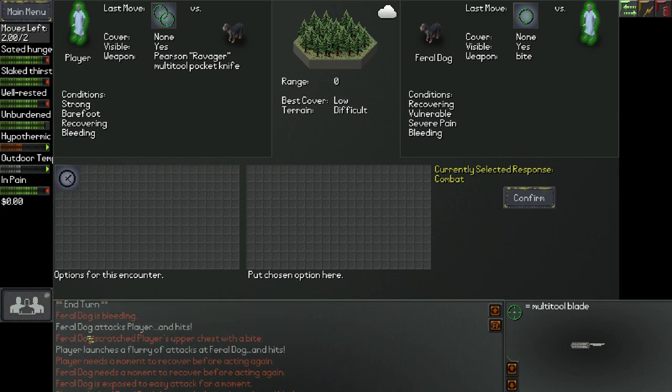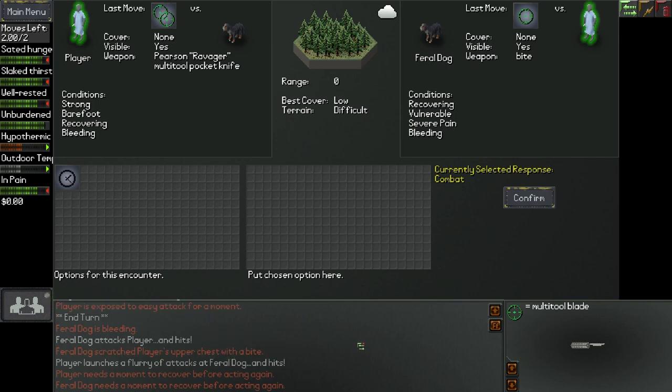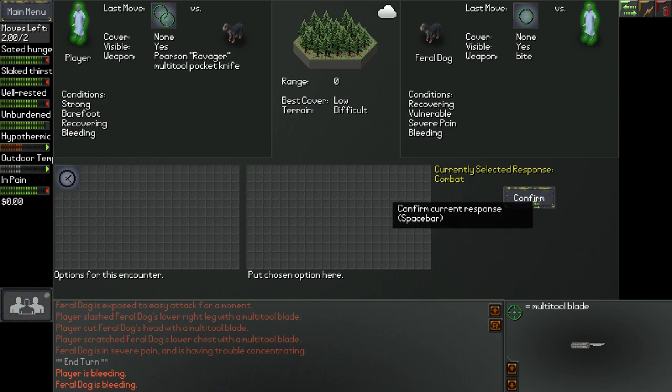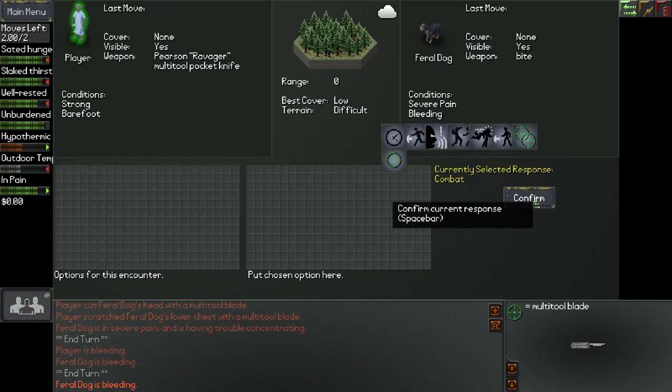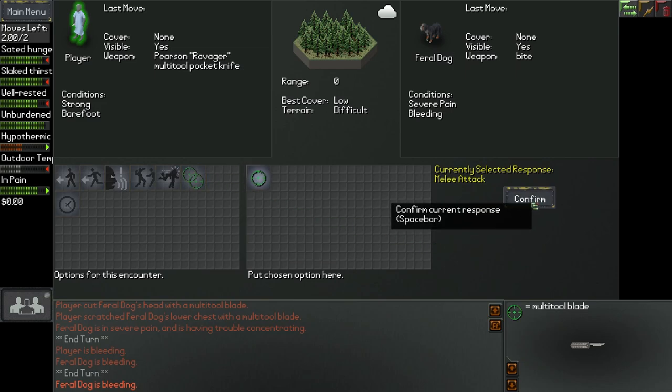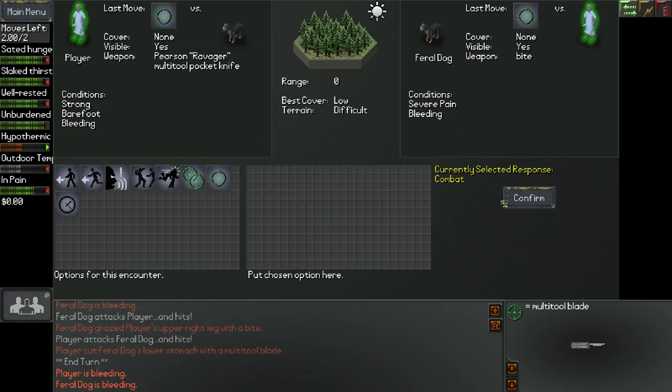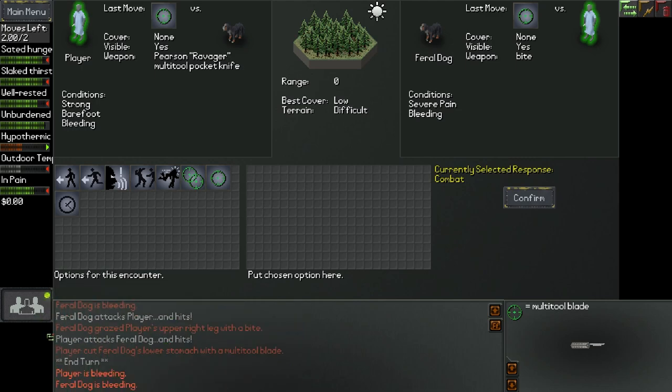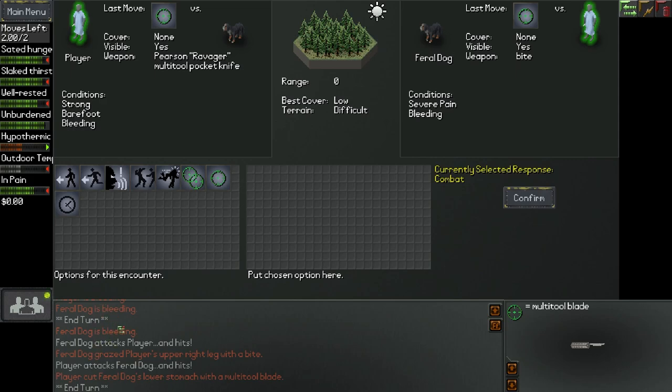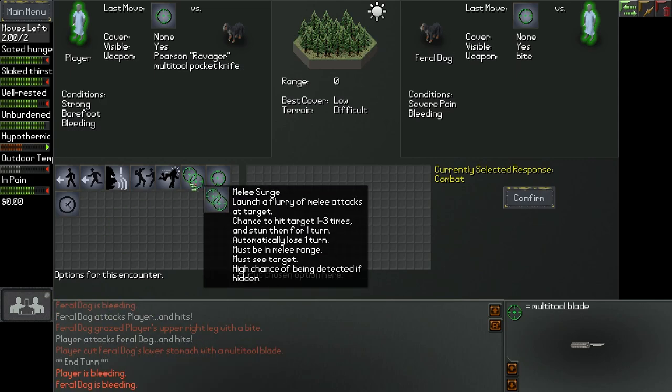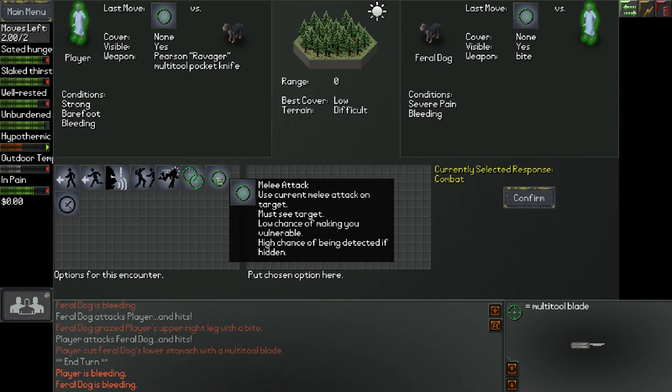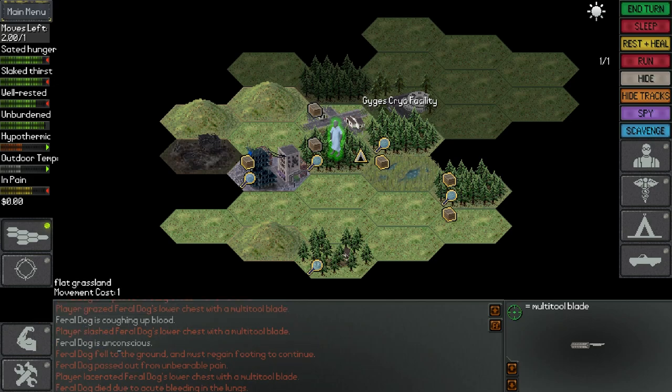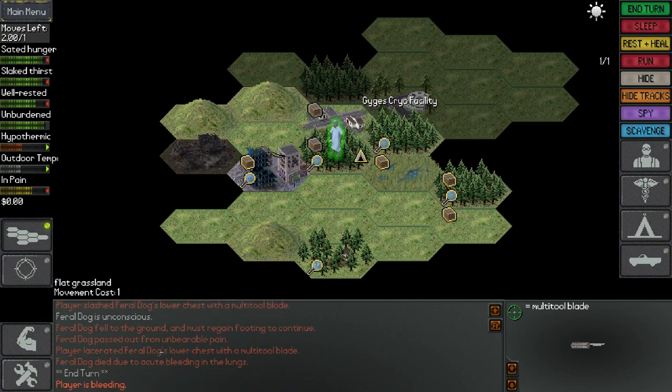So right now be a good time. How much does this take? Chance to hit target one to three times and stun them for one turn. Let's go straight up melee and confirm. Okay, so what happened here? Feral dog attacks player and hits. He hit me. He grazed my upper right leg with a bite. Player cut feral dog's lower left arm with a multi-tool. Okay, this bitch still bleeding. Go ahead and hit him again. Okay, we're exposed to an easy attack for a moment. Graze player's upper left arm. Okay, this guy's still just sitting there bleeding. Should we go for a surge?